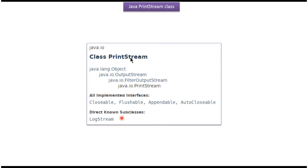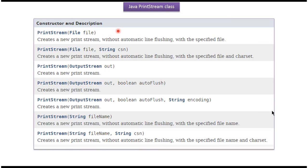A subclass of PrintStream is LogStream. Here you can see the constructors supported by the PrintStream class. Using these constructors, we can create a PrintStream object.